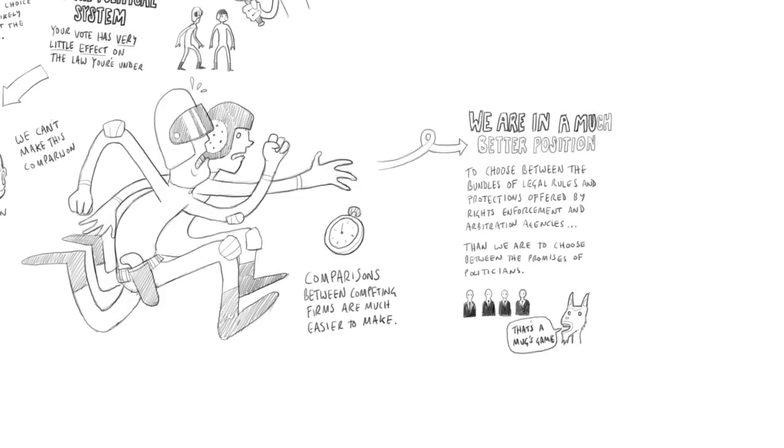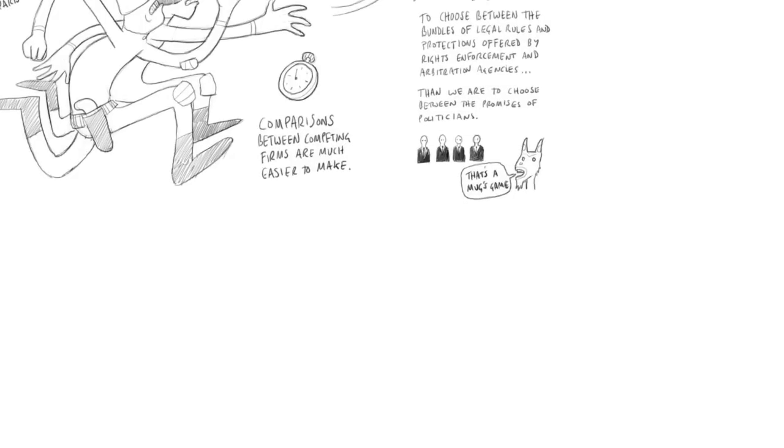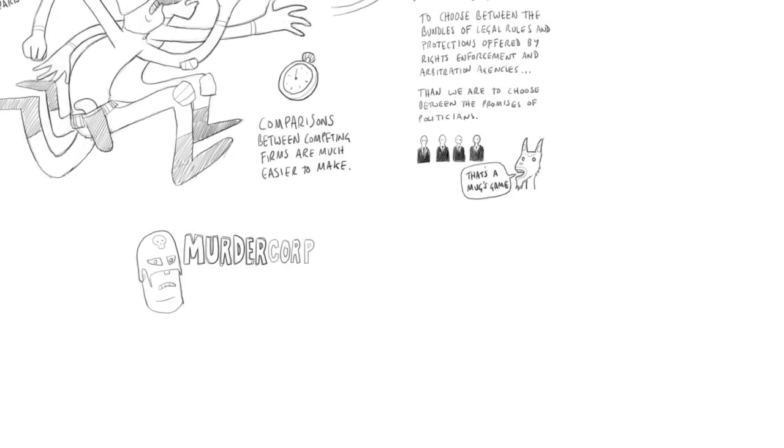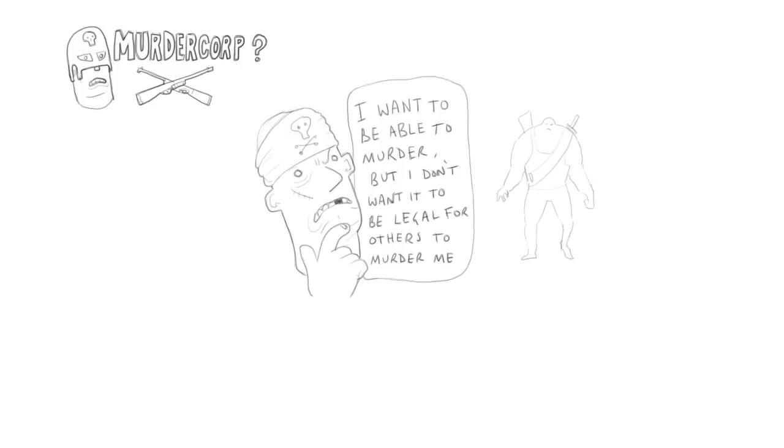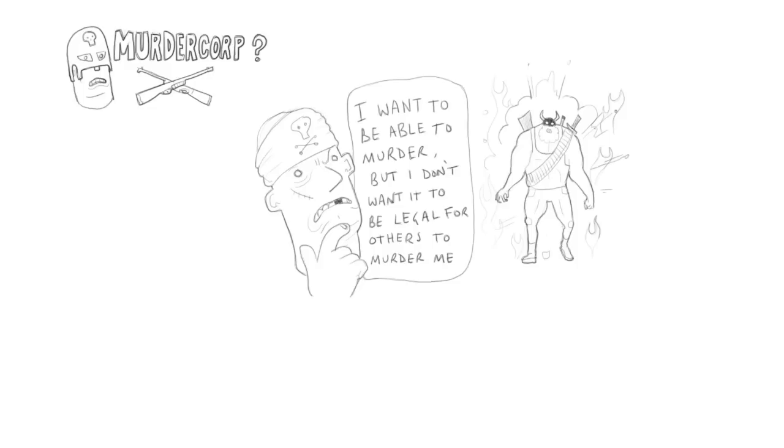Now, another response you sometimes get from people is, wait a minute, how is this going to work for criminals? Won't the criminals just form their own rights enforcement agency and insist on laws in which murder is legal and robbery is legal and so forth? And I think there are two answers to that. The simplest but perhaps less important answer is very few criminals would really want to live under those laws either. Because after all, if we have a system where it's legal to murder people, that not only means it's legal for me to murder you, it also means it's legal for you to murder me. And that doesn't sound like such a great deal. And similarly for robbery.